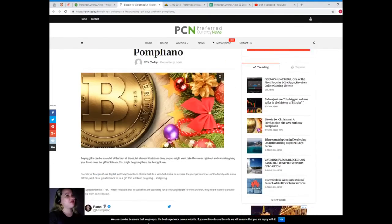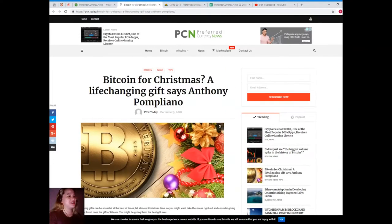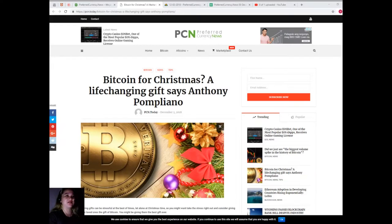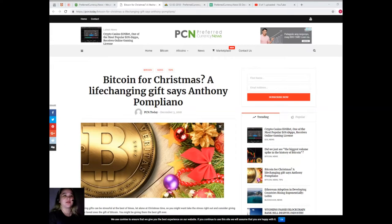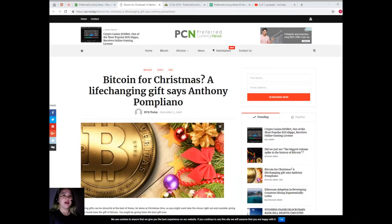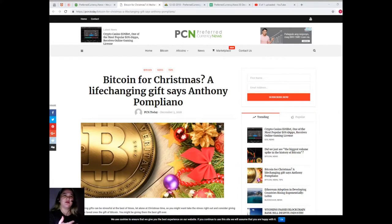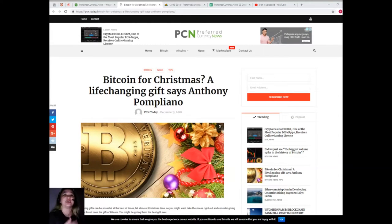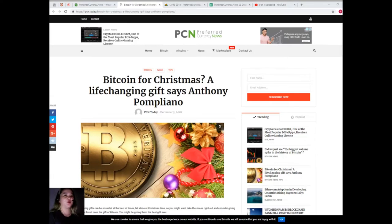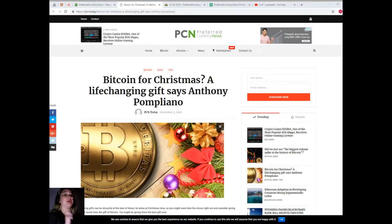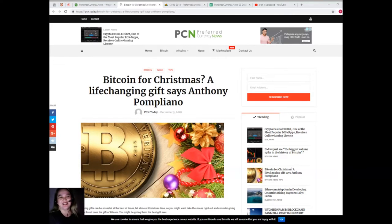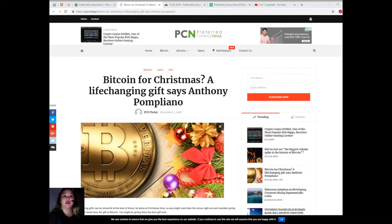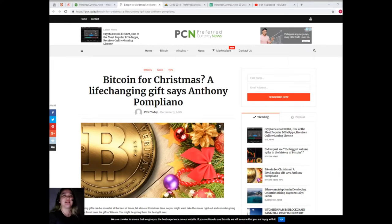However, Anthony was quick to point out that most likely the most important reason why we should indeed give Bitcoin to our children. He tweeted: 'Will it make me free? The answer is yes.' So will you be giving your children some Bitcoin? You might be giving them the best gift ever. Let us know in the comment box below.